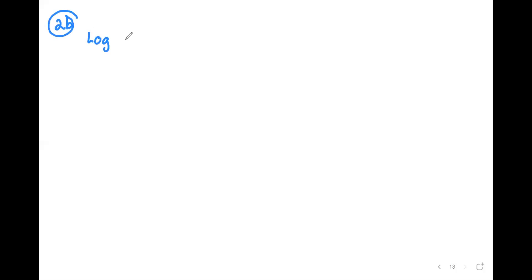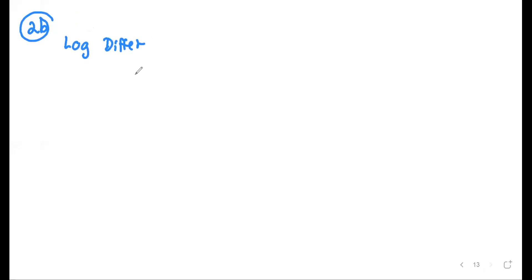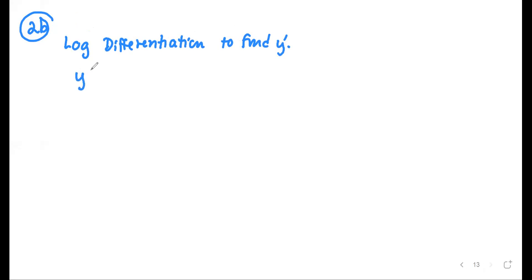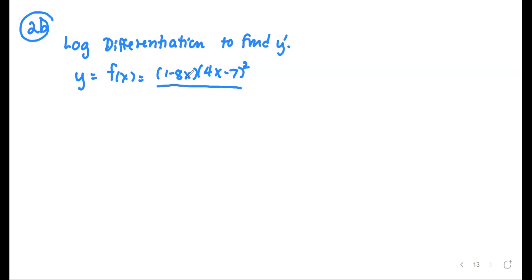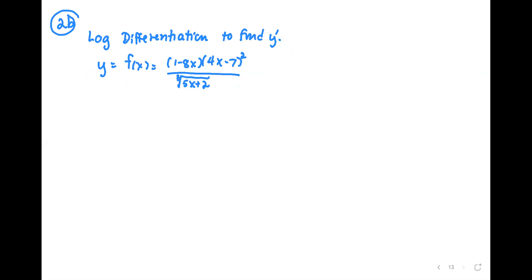The next is Part B: use log differentiation to find y prime, where y or f(x) is the expression (1 minus 8x) multiplied by (4x minus 7) squared, all divided by the cube root of (5x plus 2). This can be done the straightforward way, but it's too much work because you'd have to apply the quotient rule, product rule, and chain rule or general power rule — so many things and little pieces to worry about.